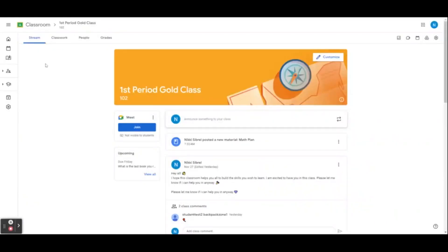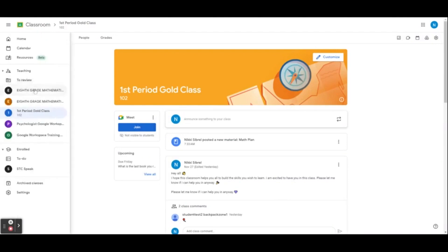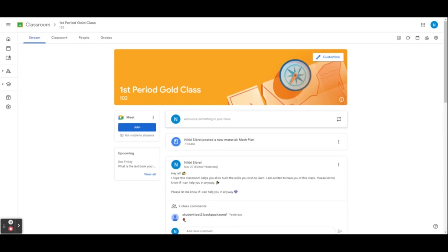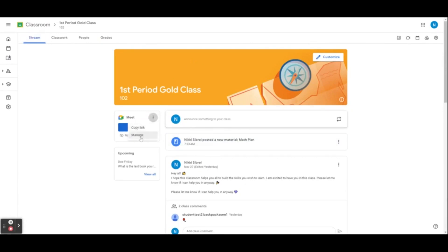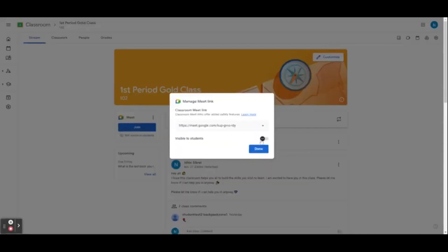Now let's hop into managing and using Google Meet in our classroom. Using Google Meet in Google Classroom allows a seamless integration of video conferencing in our virtual class. It enhances the overall learning experience by providing a platform for face-to-face discussions and activities like breakout rooms and live Q&A. You can access your class Google Meet in your stream. After selecting Stream, you will see an option to join a Meet. You can manage the Google Meet settings by clicking the three dots and selecting Manage. From there, you can toggle the Meet to be visible for students, copy and reset the link, or remove it completely.